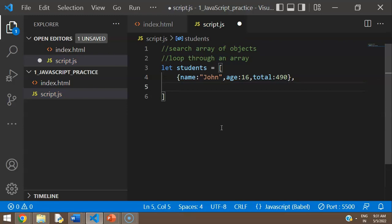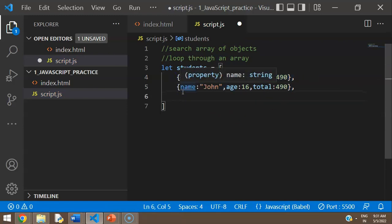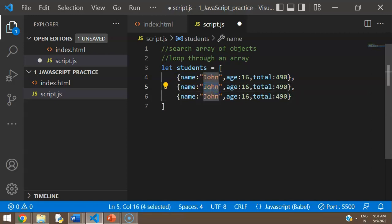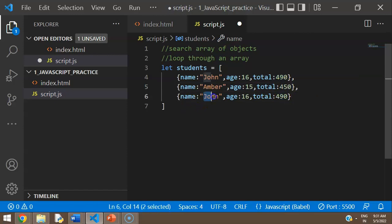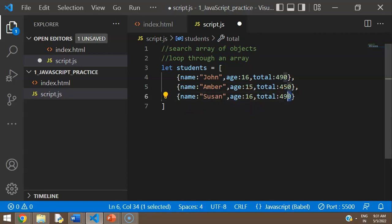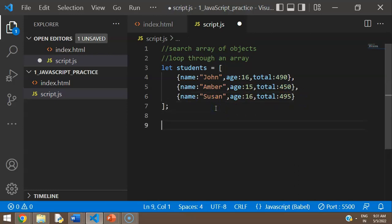Now that I've created one entry, I'm going to copy and paste it so I can work on the rest. The second one is going to be Amber, age 15, and marks 450. The next one is going to be Susan. So now we have our array of student objects.